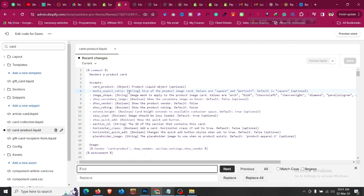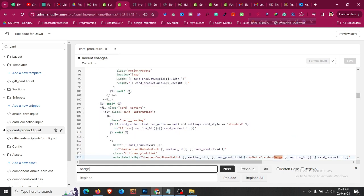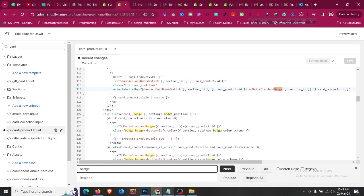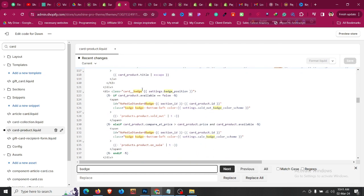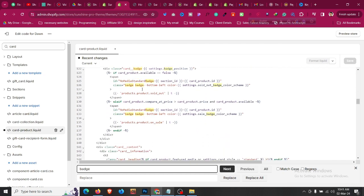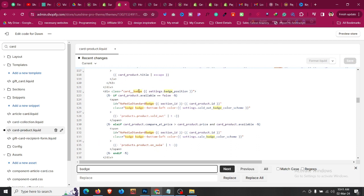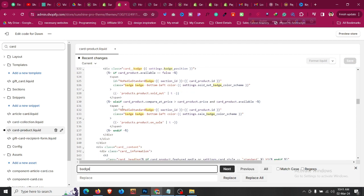After that, click Ctrl+F or Command+F if you are on a Mac, and search for 'badge'. Click Enter and you will find a few options. Scroll down and you will find an option similar to what we are looking for.